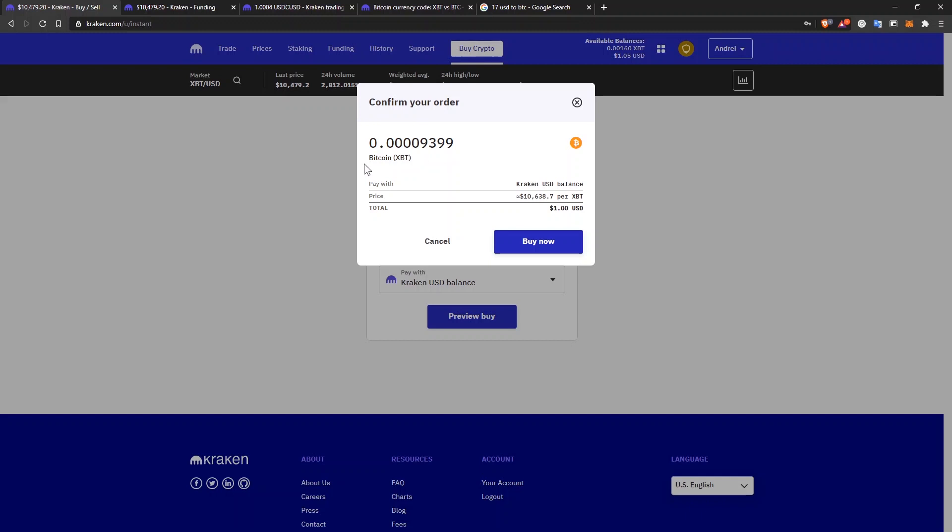And you'll see how much you'll get, how much Bitcoin you'll get and at what price. The problem with this is that the price they are offering you for Bitcoin is $10,638.